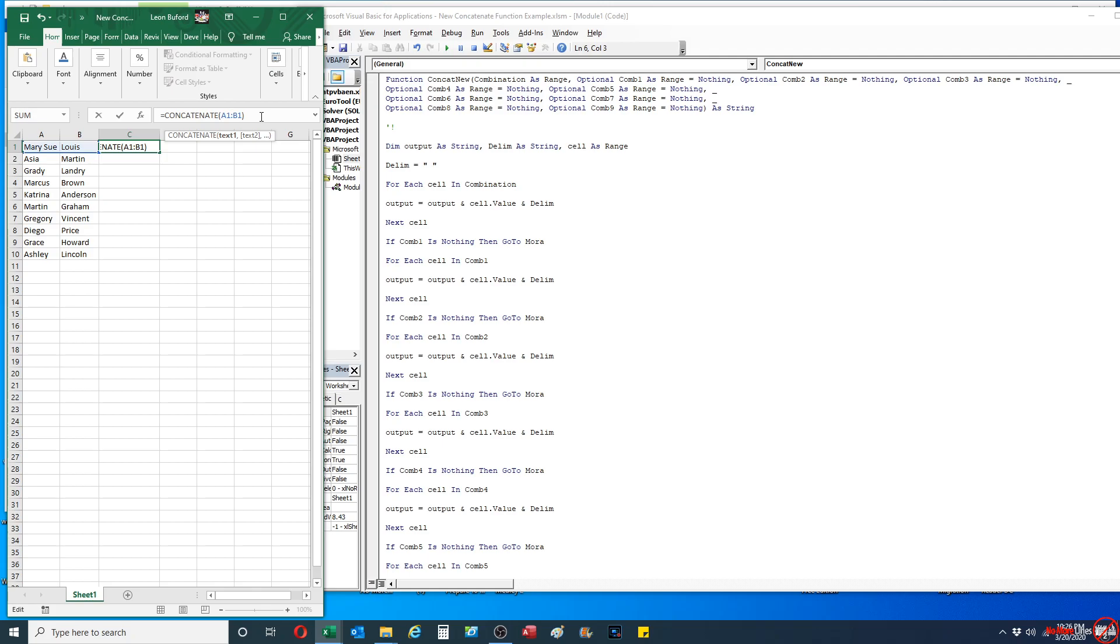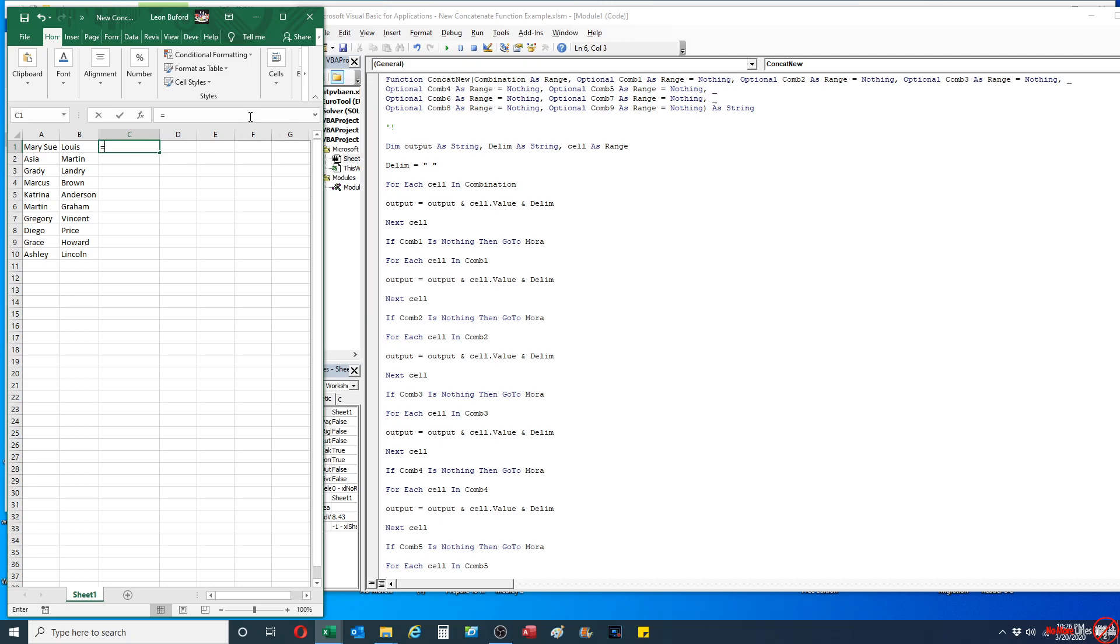The other problem is that I cannot actually select as a range. I have to select every individual cell, because if I do it as a range it will throw an error message.